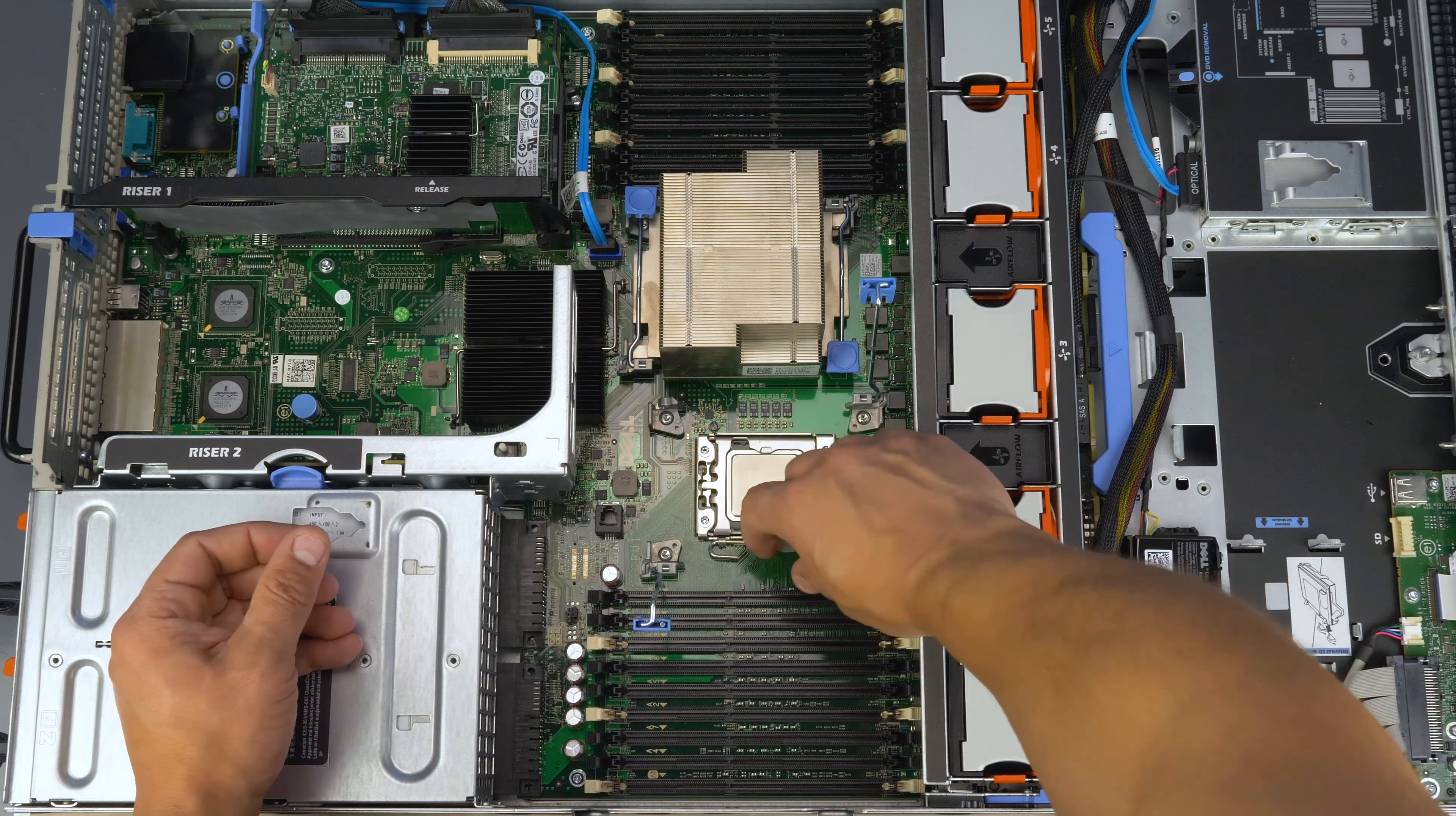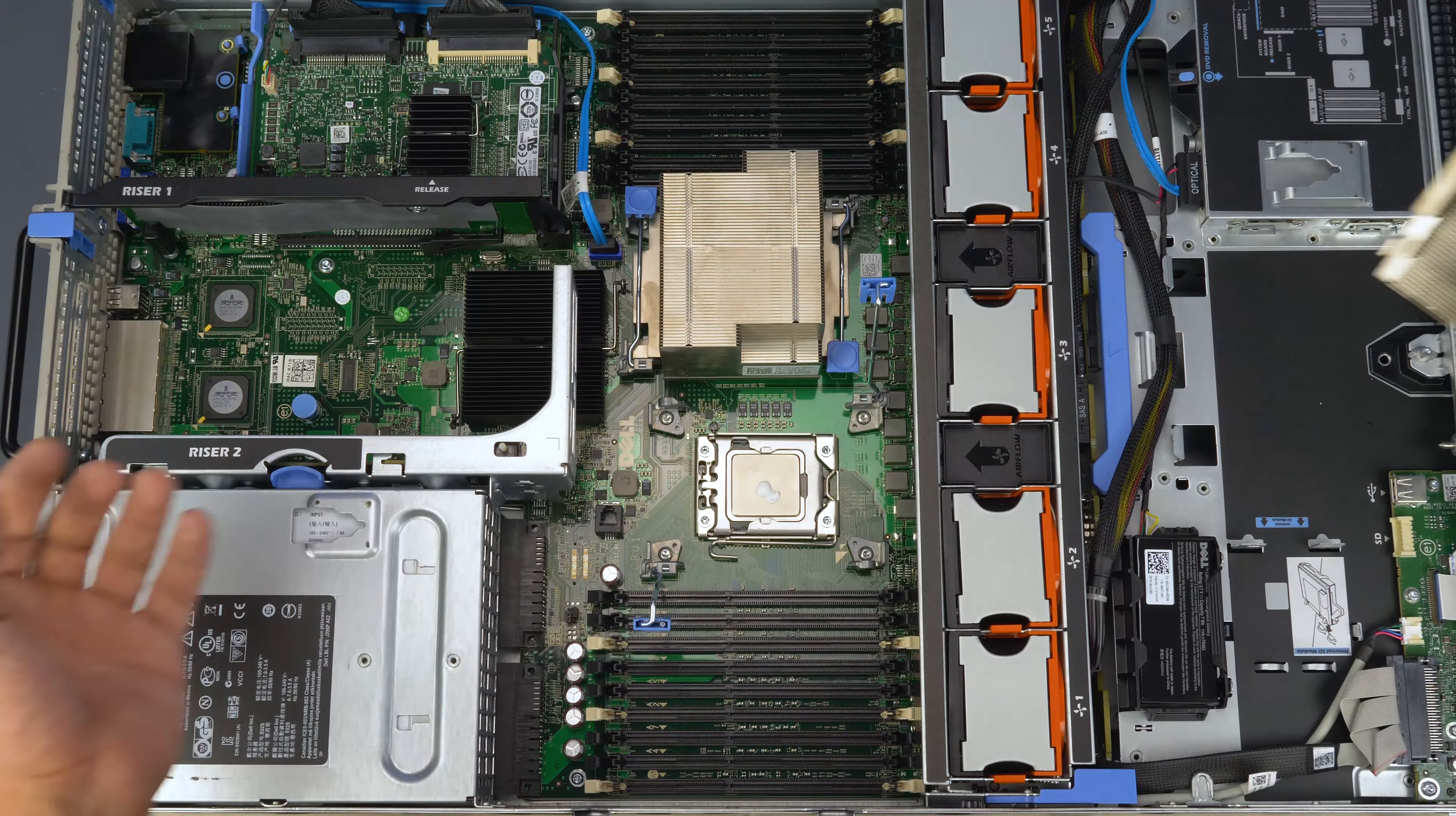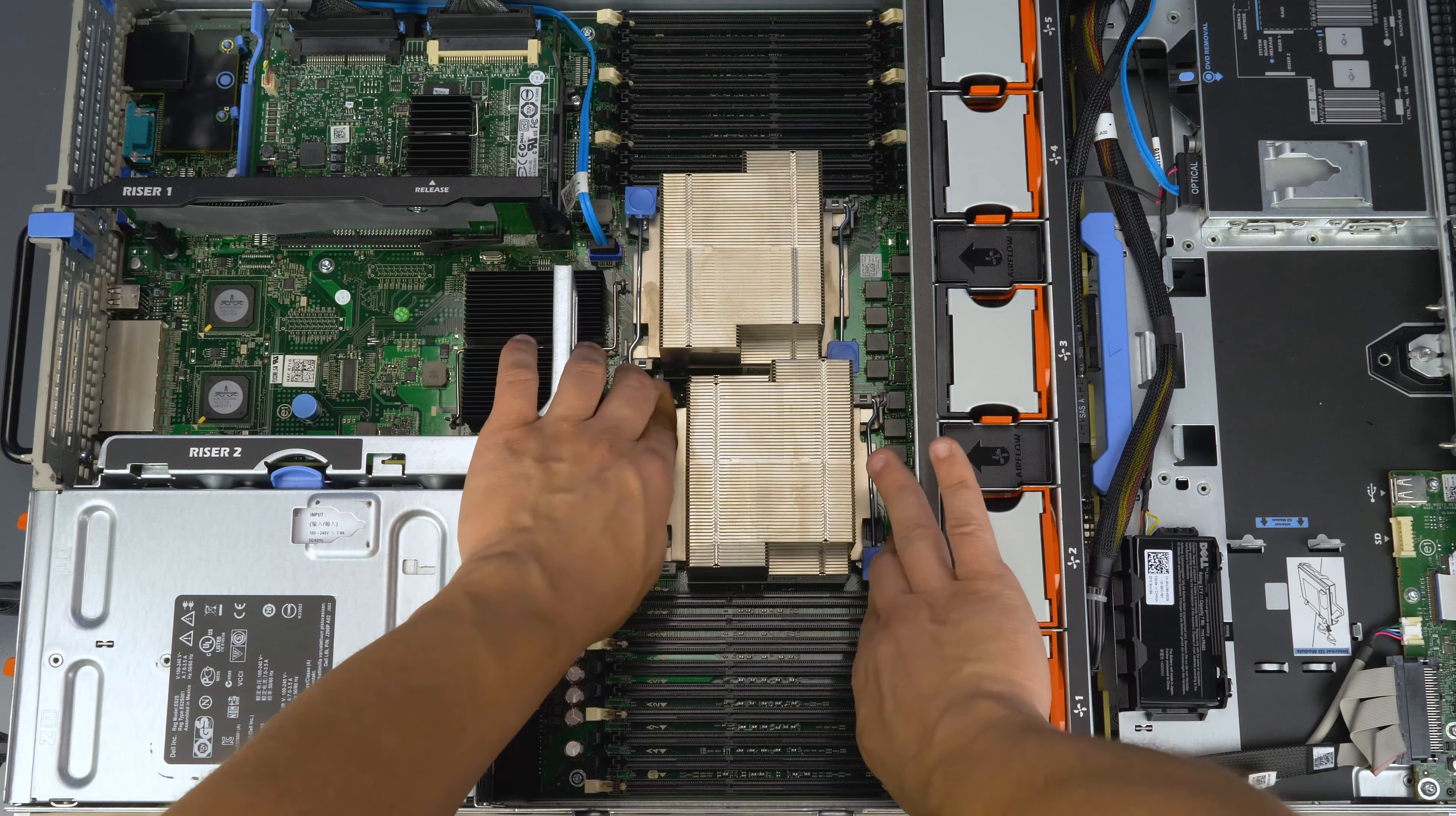Now apply a small pea-sized amount of thermal paste to the center of the processor. It will spread out once you place the heat sink on top. Secure the heat sink on top of the processor by replacing the retaining pins and the processor is now completely installed.